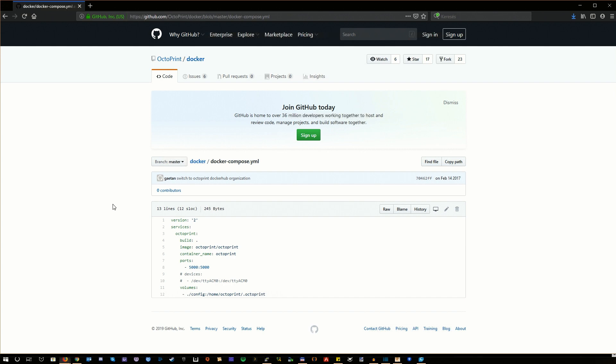So as you can see, there's a GitHub page dedicated for running Octoprint in docker and they are already providing a docker compose file. We can use this as a basis.